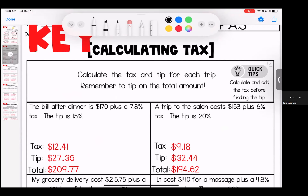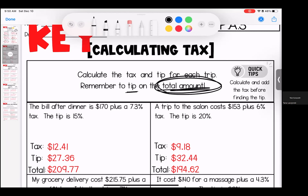On to our continuation of calculating tax — this time I added in tax and tip. Stay on your toes: remember that we tip on the total amount. So if we went to dinner and our bill was $170 plus 7.3% tax, the bill that comes to us is going to show the pre-tax amount and the after-tax total. Make sure when you tip, you're tipping on the total amount. Calculate and add the tax before finding the tip.